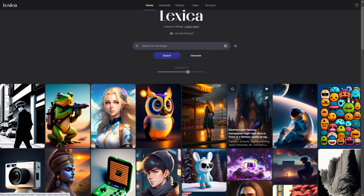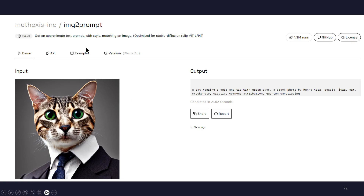Another useful tool is Lexica — Lexica.ai. It comes up with loads of images and you can see the prompt that was used, or you can put your own image in and have prompts suggested, or search for images. I found a nice image with frogs and wanted ferrets, so I took the same prompt, changed it to ferrets, hit generate, and it did a nice job. You can also put in an image, get a suggested prompt to recreate it, then modify it to what you need.